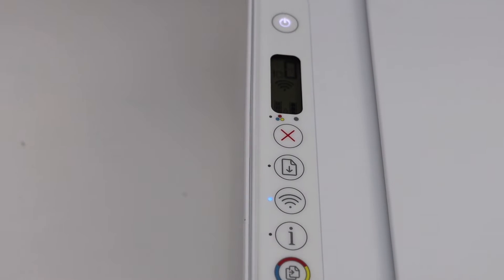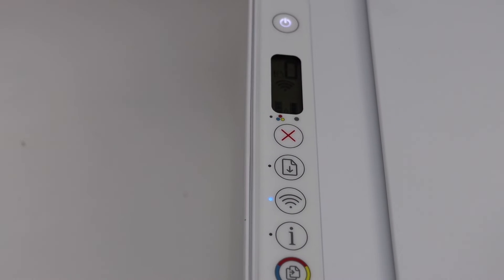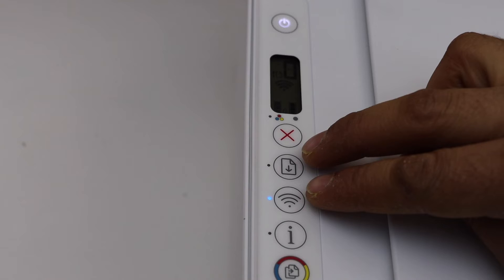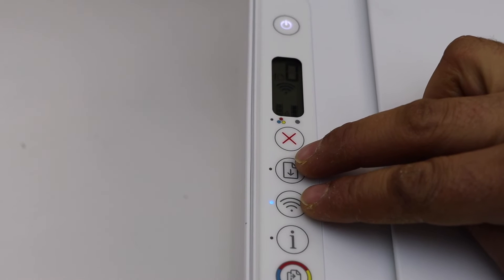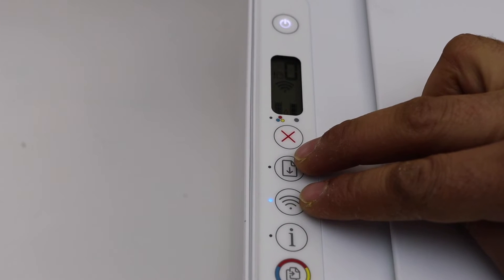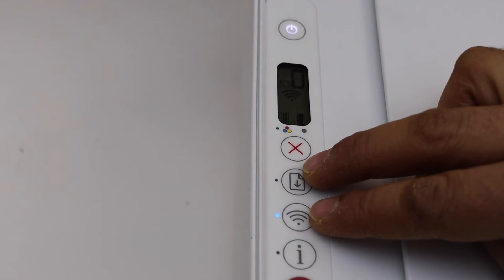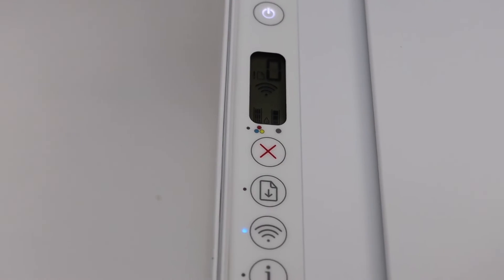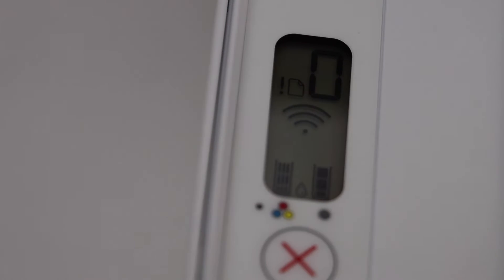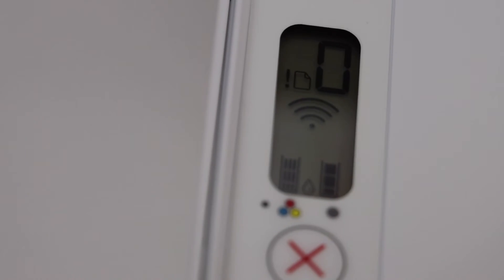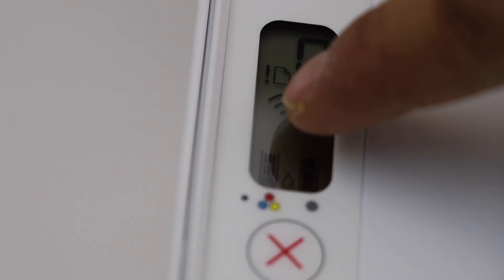In the same way if you press and hold it for three seconds it will switch off the Wi-Fi direct. Now we can see on the screen it is switched off, that icon has disappeared.